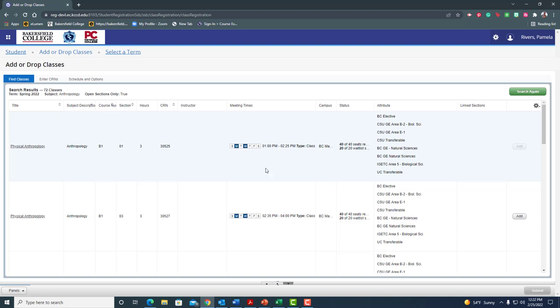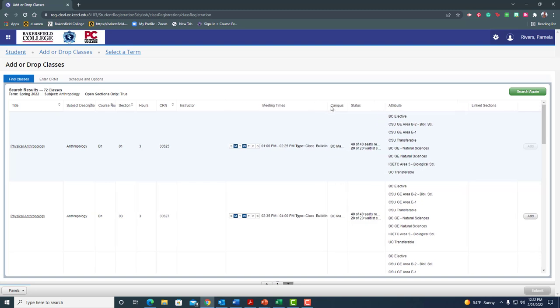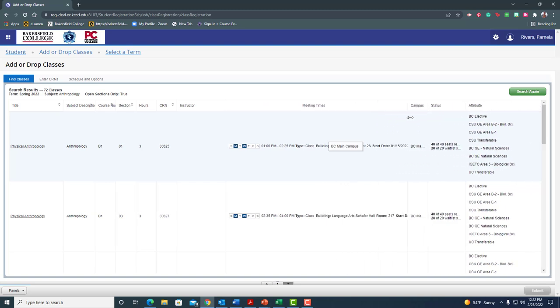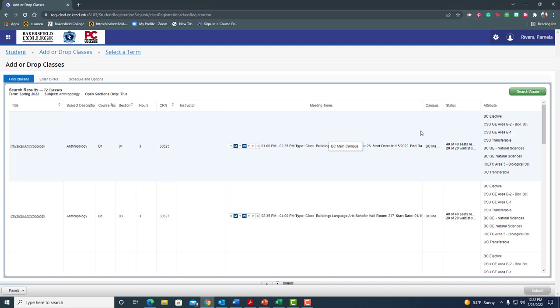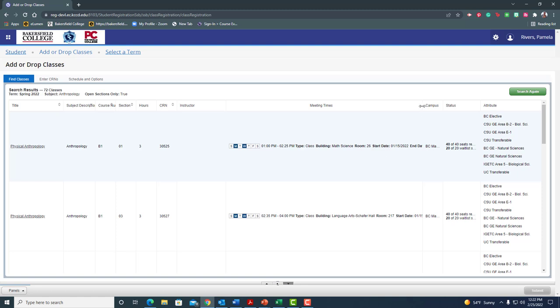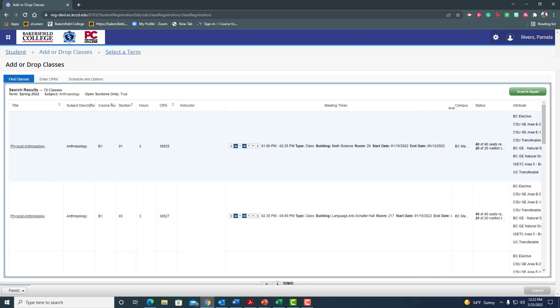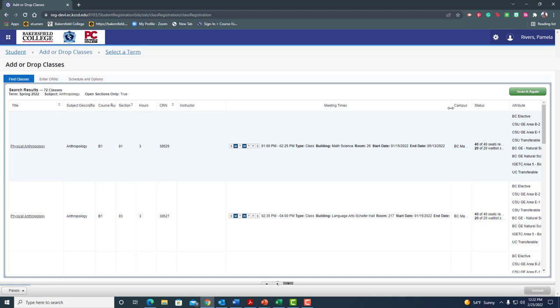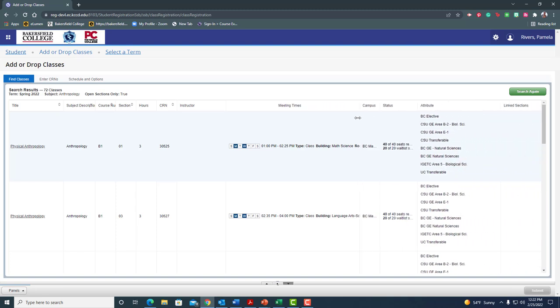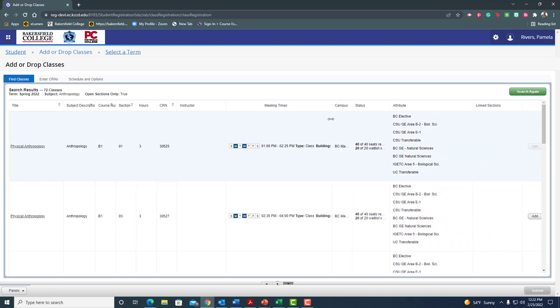Okay, so this one's Monday and Wednesday meets from 1 to 2:25. Now there is more information that's hidden here and I'm going to pull this bar a little bit so I can see more. And I see that it meets in the math science building room 28. This is really important. Its start date is 1/15, end date is 5/13. Okay, full semester class.